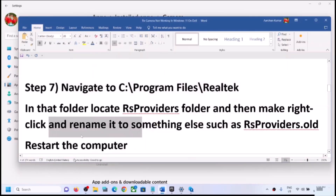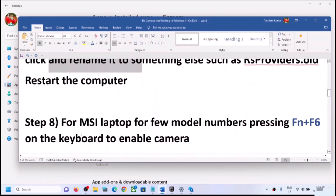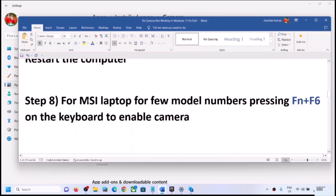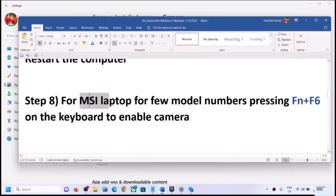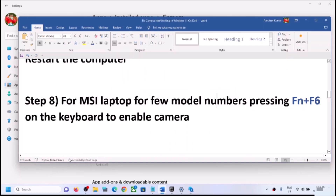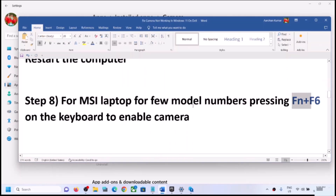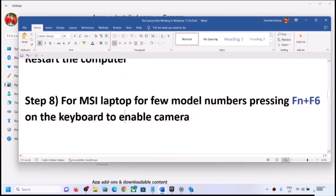If you have an MSI laptop, for some model numbers pressing Fn + F6 on the keyboard enables or disables the camera. Try pressing Fn + F6 and then check.